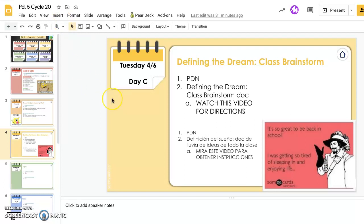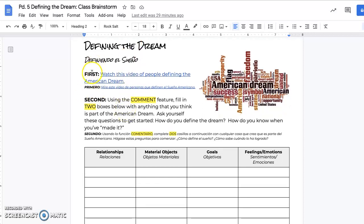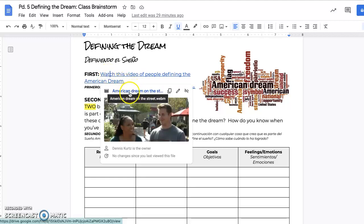As you're looking at your agenda for today, you will see that the task we're looking at is 'Defining the Dream,' which is a class brainstorming document. You are currently watching this video for directions. When you go into the document, which is posted in your classwork tab, you will see 'Defining the Dream.' The first thing you will do, which is marked first, is to click here.